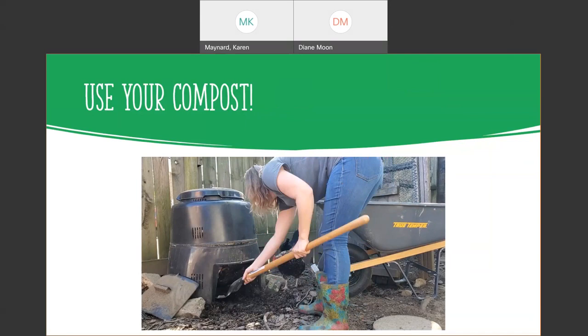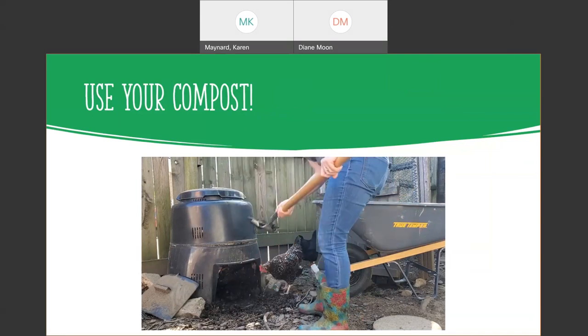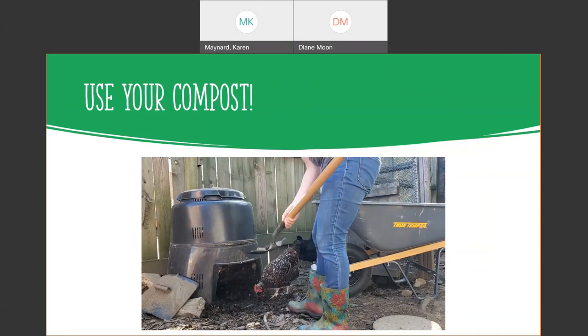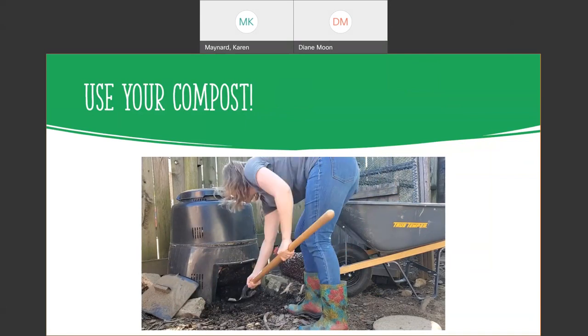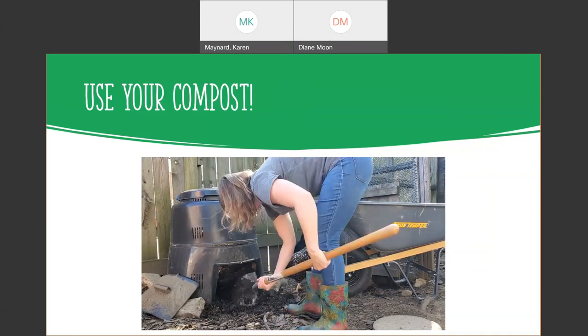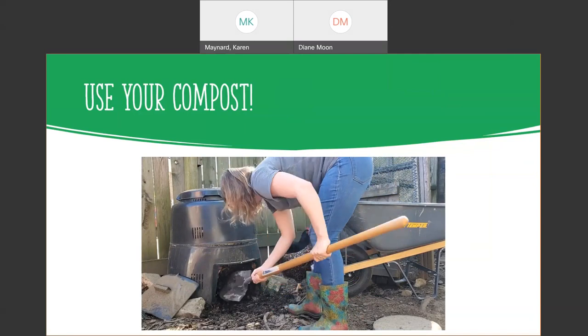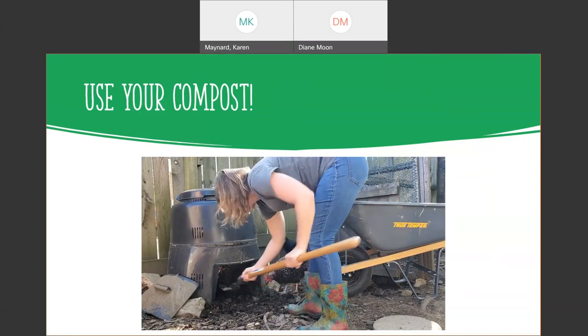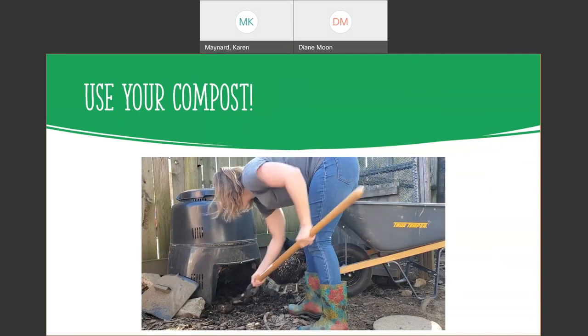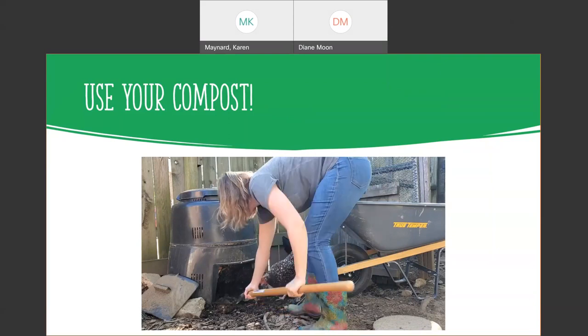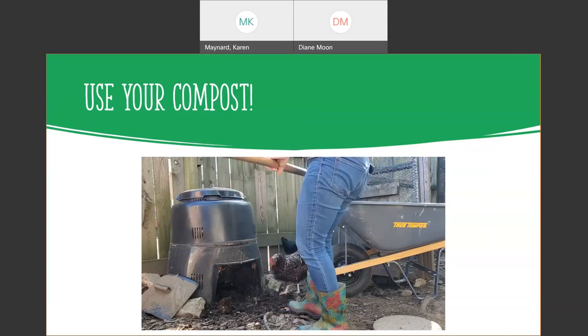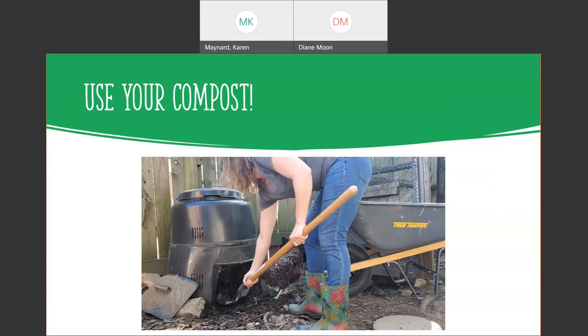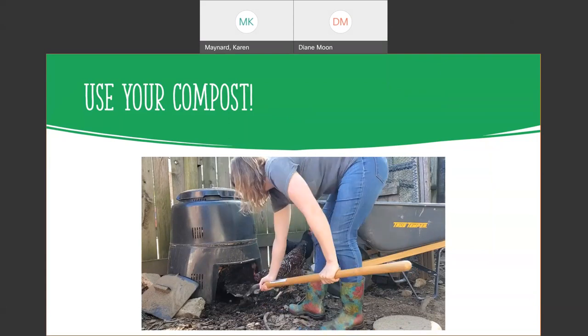Karen is using her compost for her vegetable garden. And you can see all that lovely rich dark compost. It's not soil, it's not mulch, that's compost. So it is full of nutrients and bugs too for your chickens.